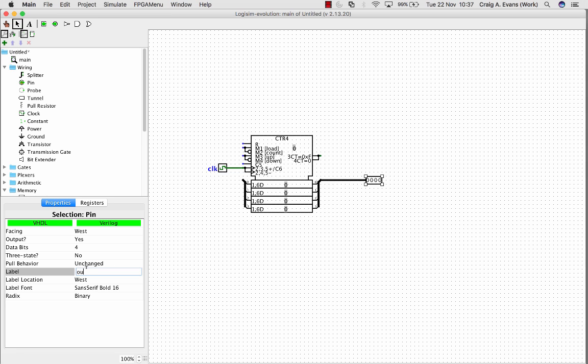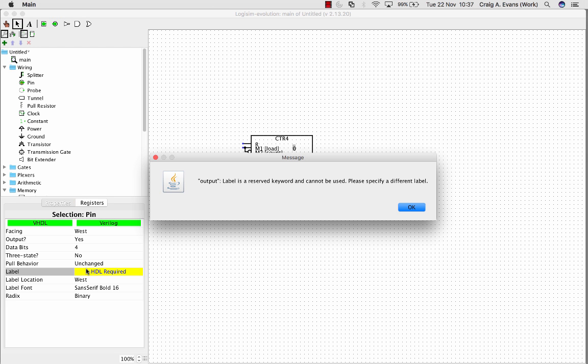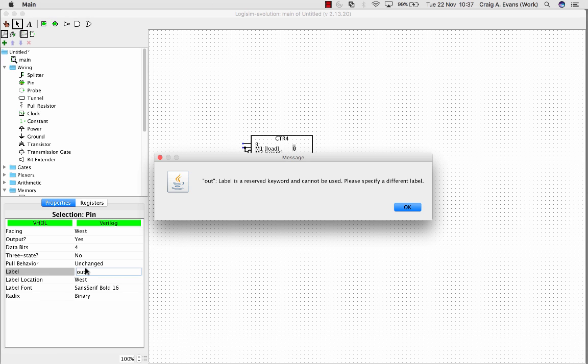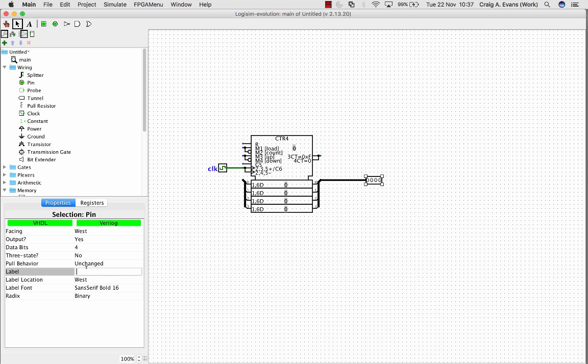Let's name that output. Oops, that's a reserve word. Oops, that's also one. Value.